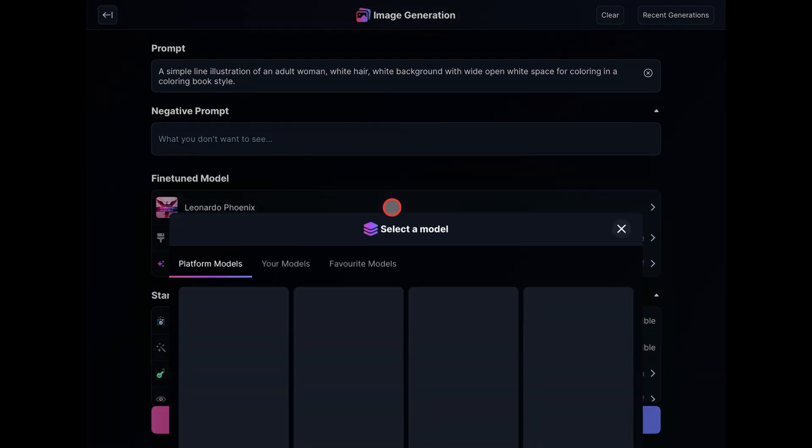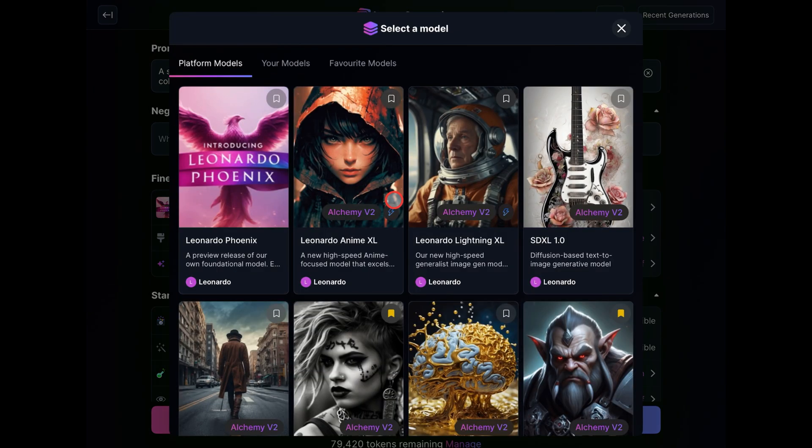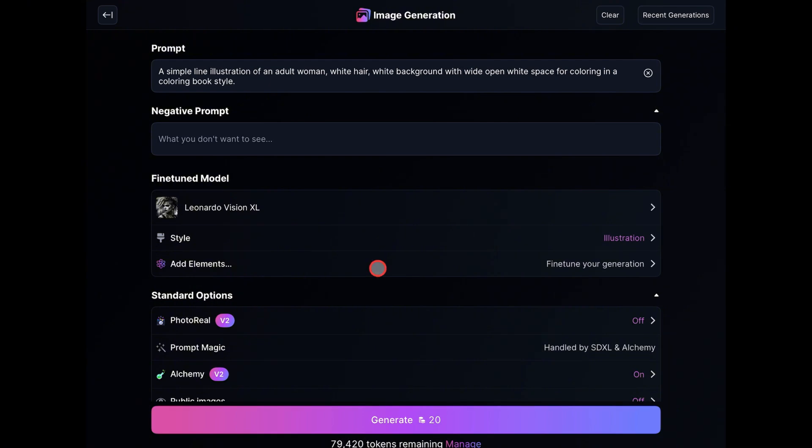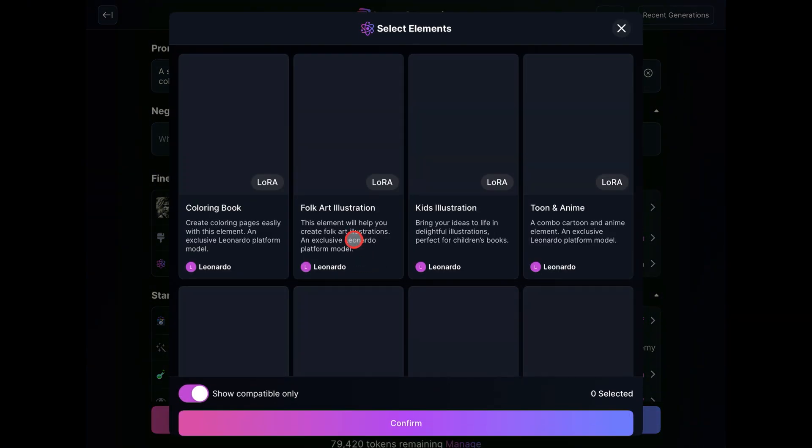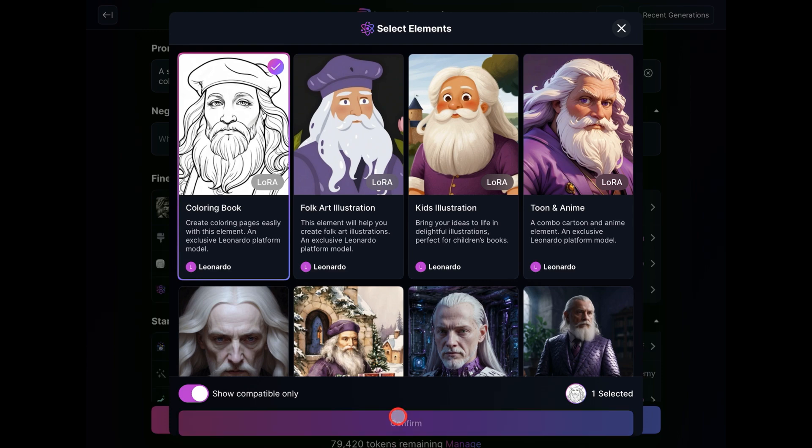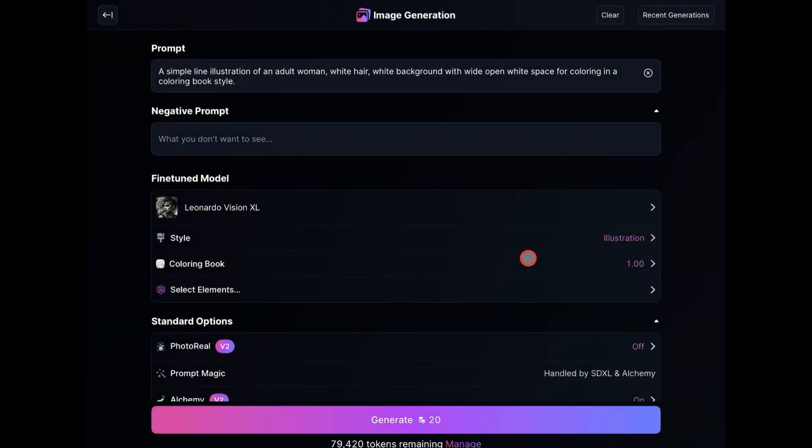Then I'll go over to the Model option and choose the Leonardo Vision XL. As for the Style option, I'll leave it at Illustration. The important part is to click on Elements and select Coloring Book, then click Confirm.